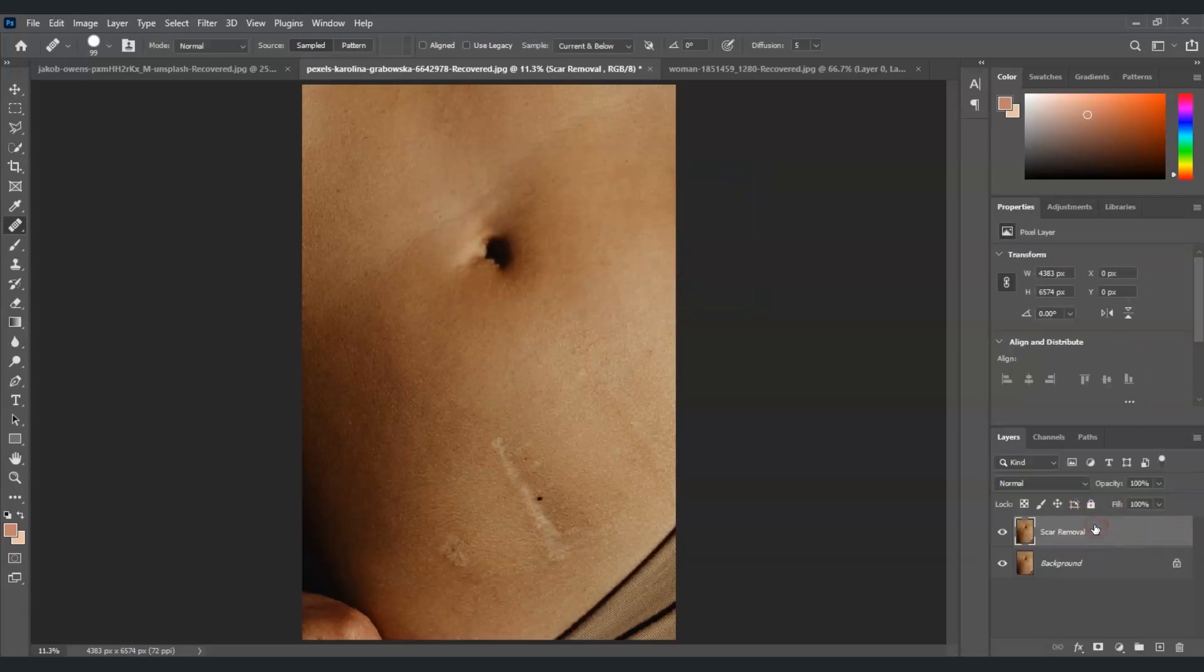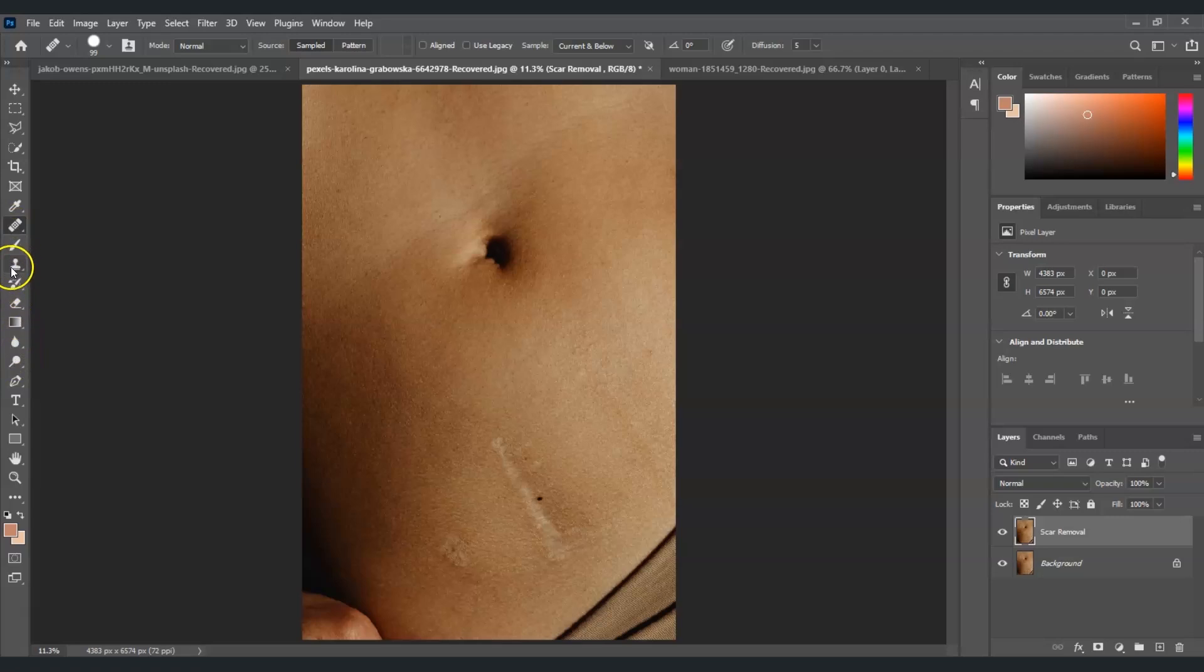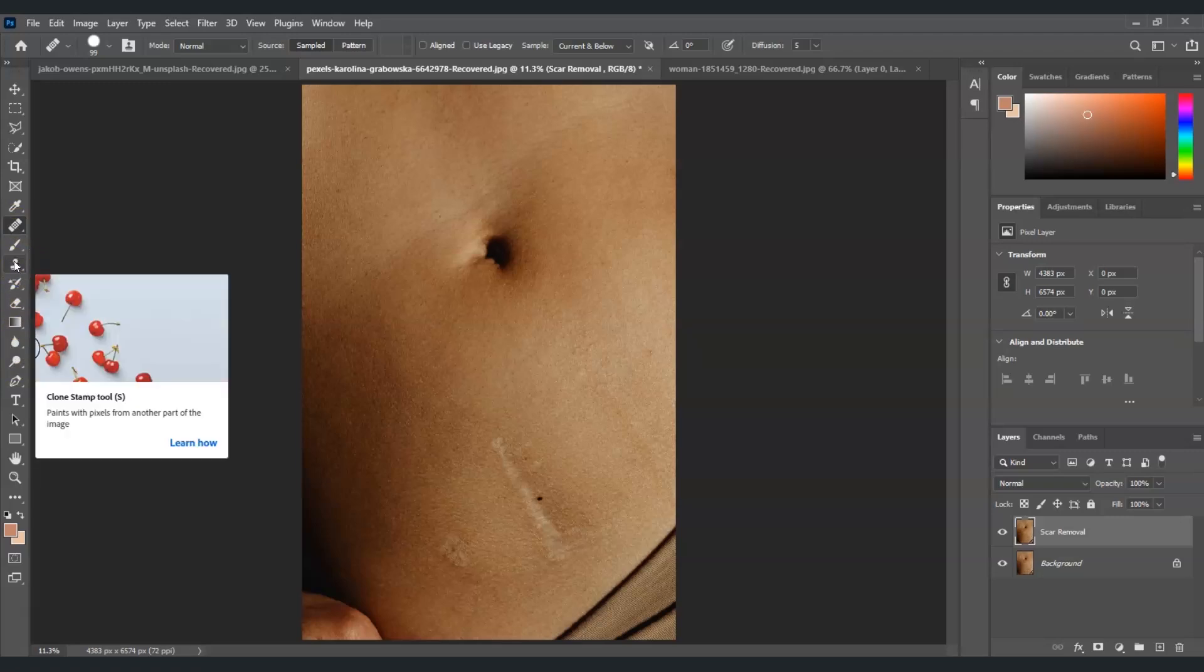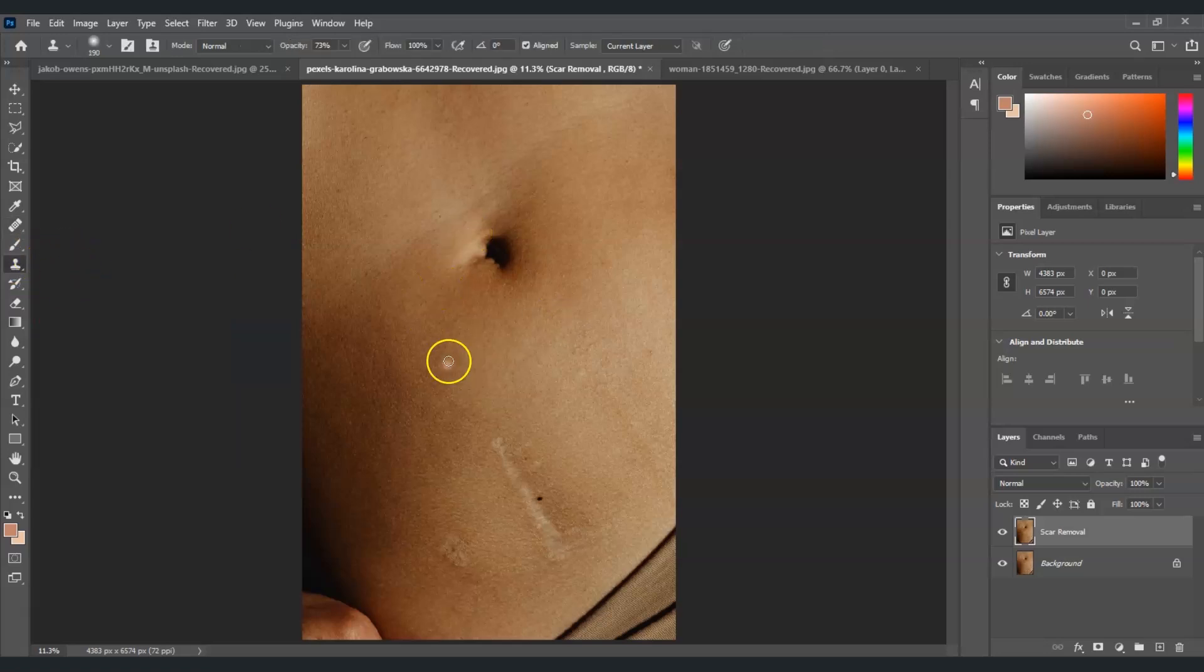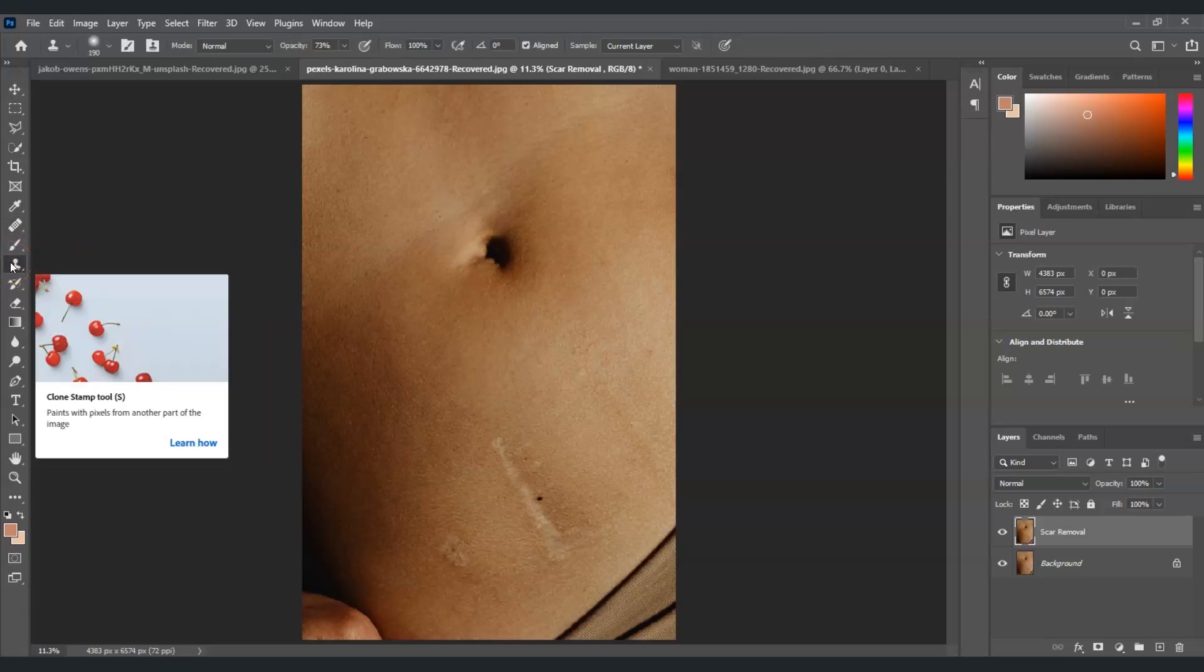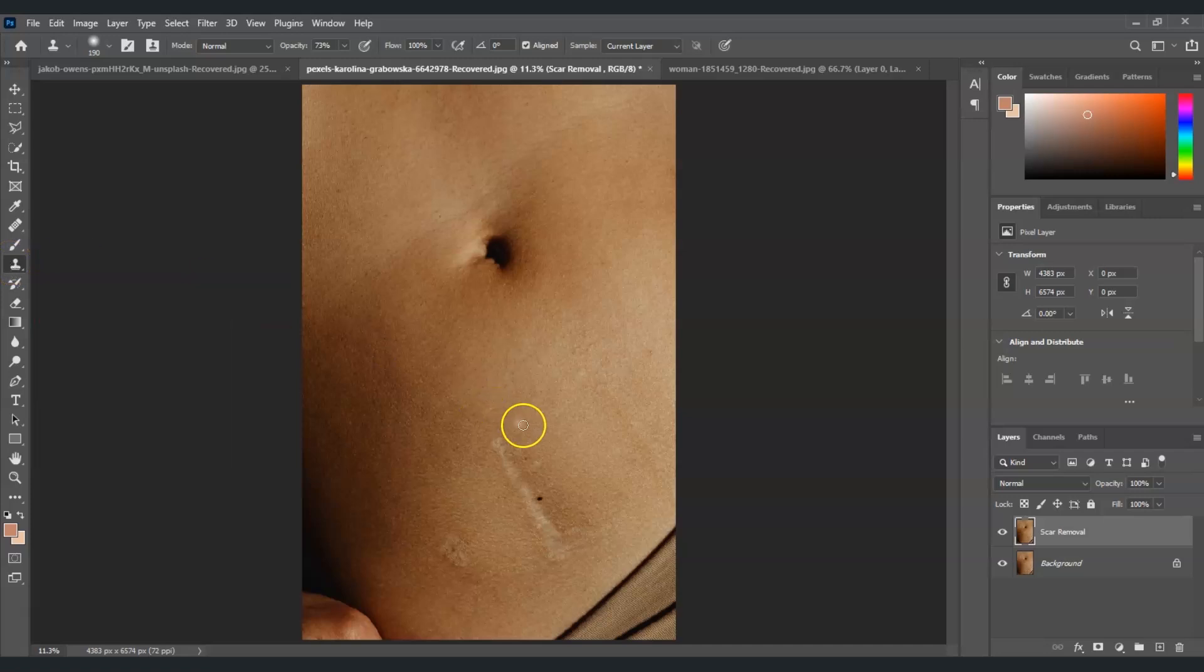Now click on the layer we just created and then let's select the clone stamp tool. The clone stamp tool is here, it shows this symbol on the toolbar. For the shortcut key you just have to press the letter S.